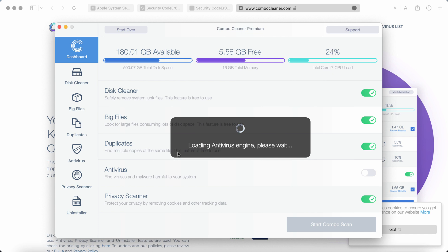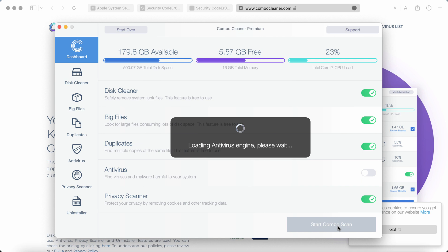You need to wait until the anti-malware database is successfully updated by the program. After that you need to click on this special start combo scan button.